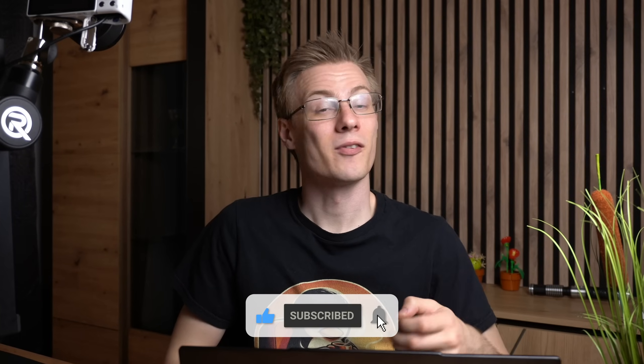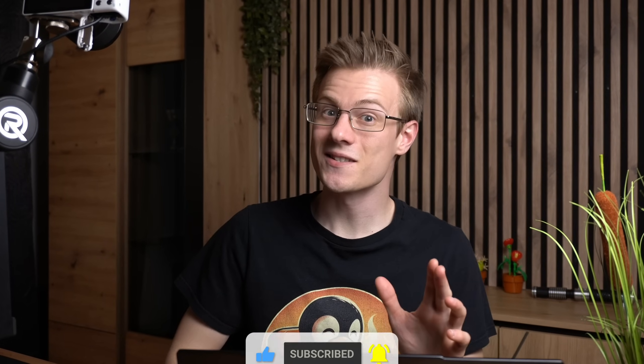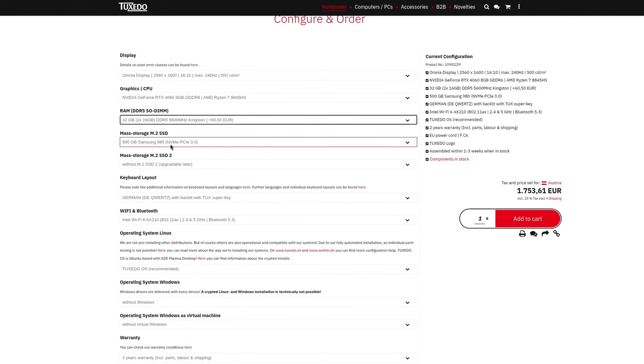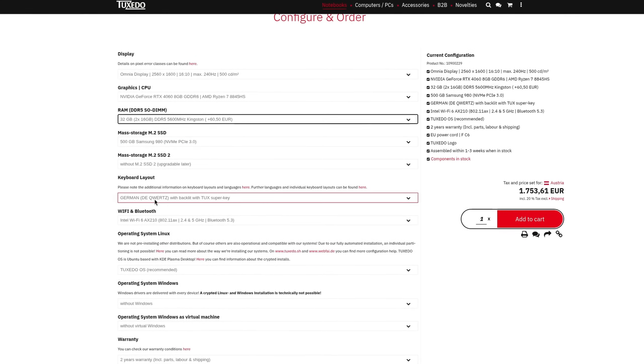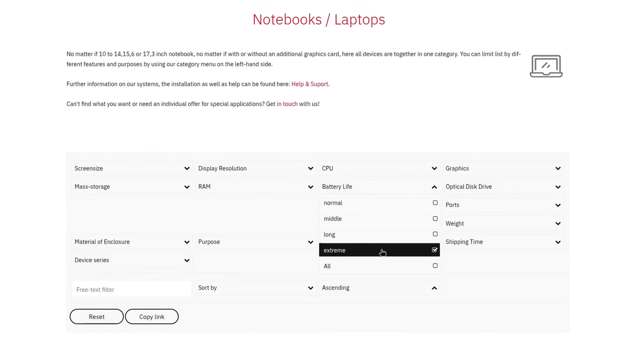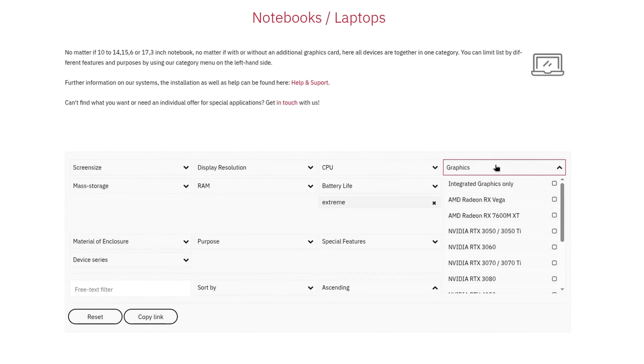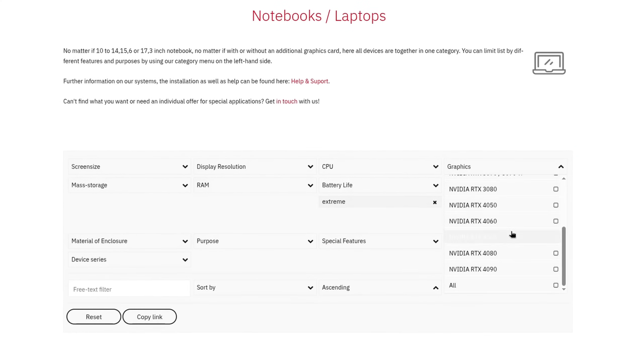But before we start off, I quickly wanted to mention that this is in fact not a sponsored video. I bought the device straight off the website for full price just like everyone else. The main reason why Tuxedo is of course the hardware combination of the dedicated GPU and the battery. Anyway, let's talk about this thing.